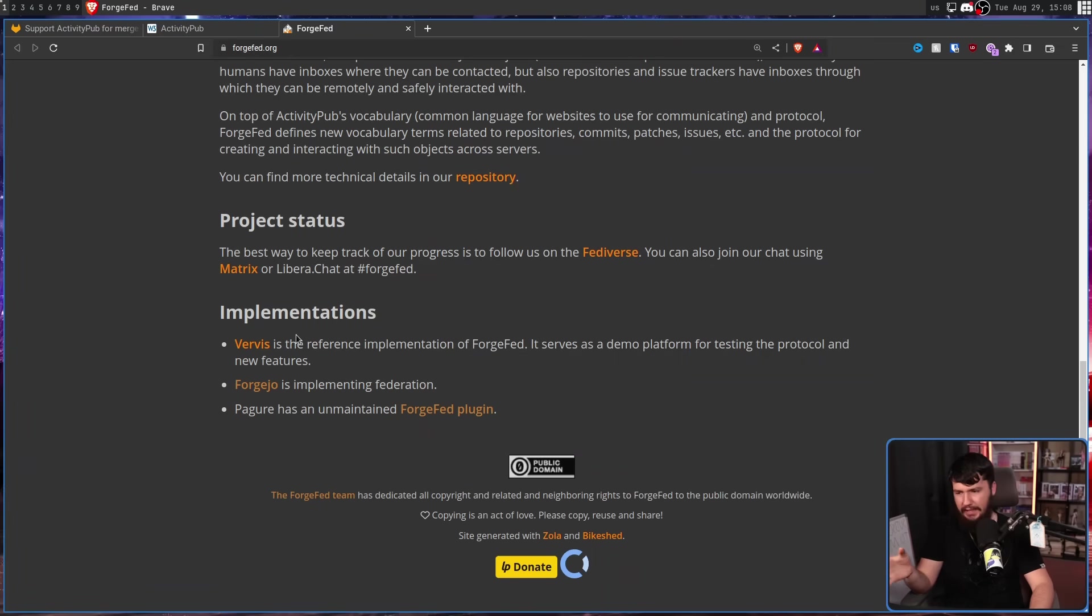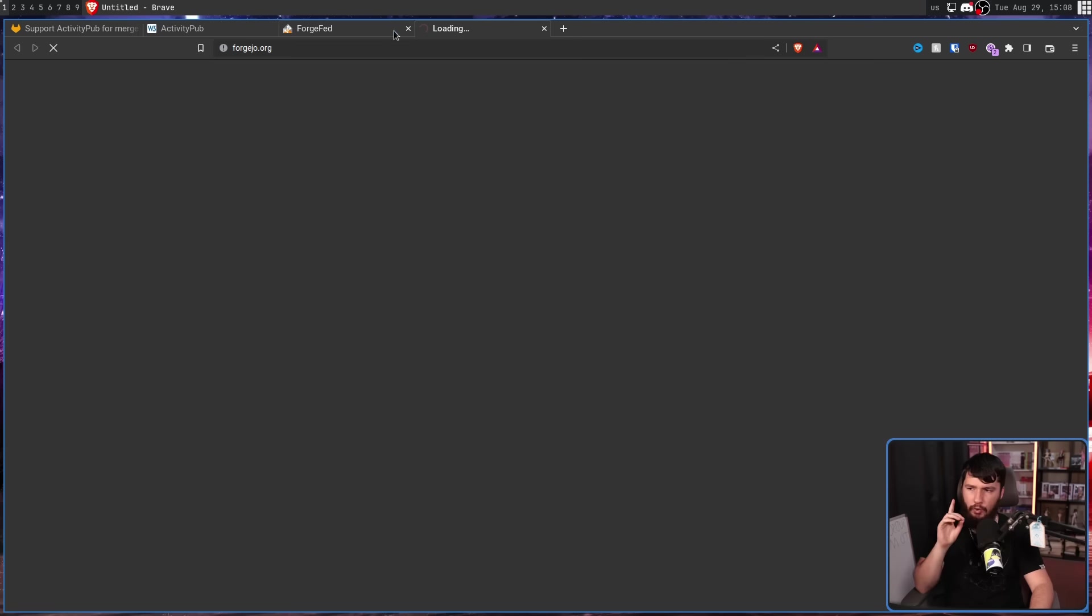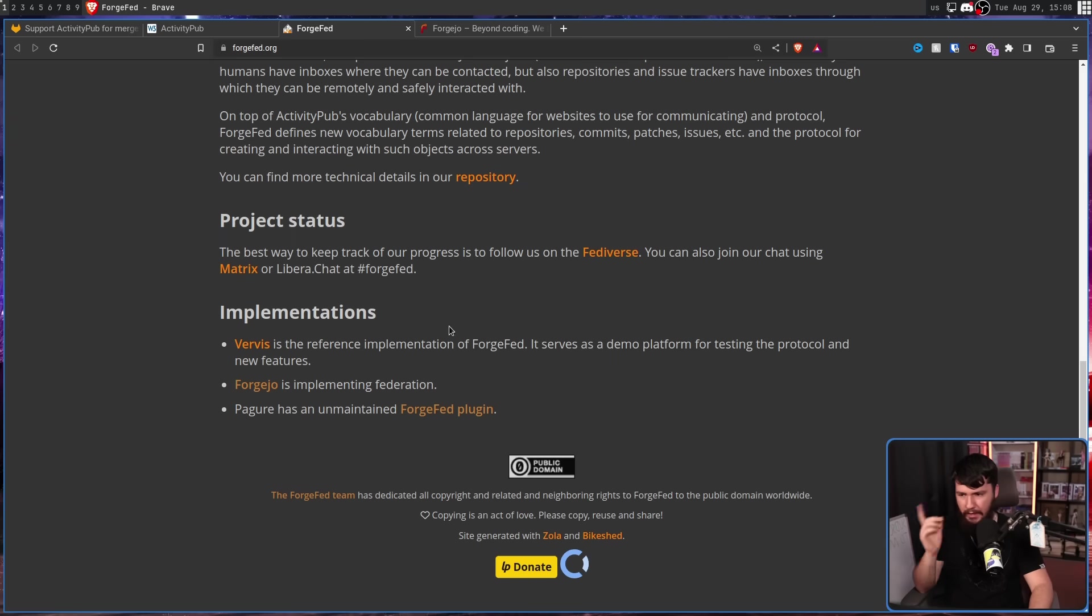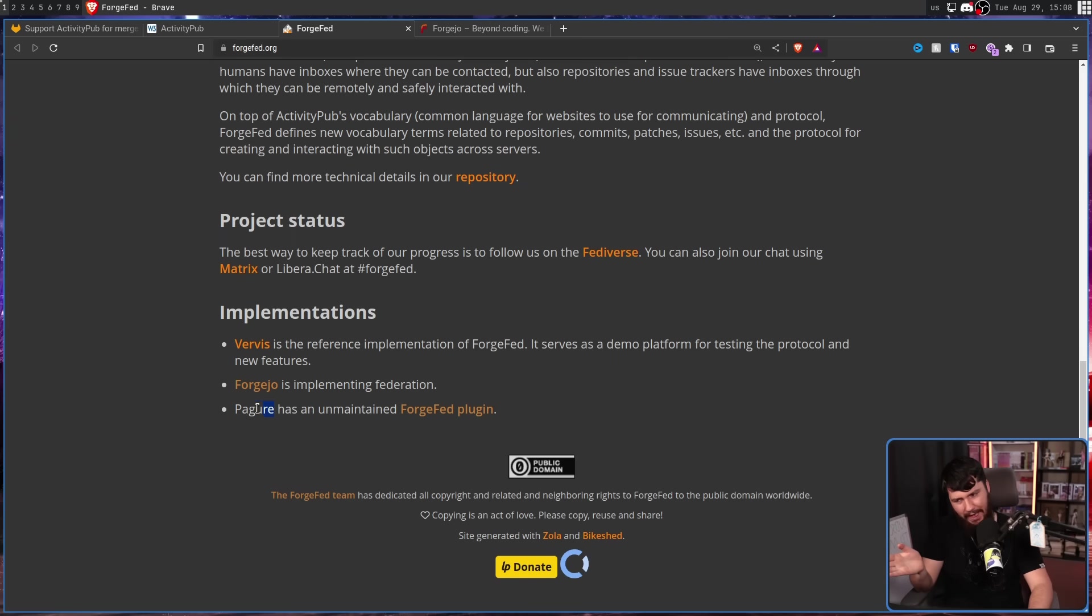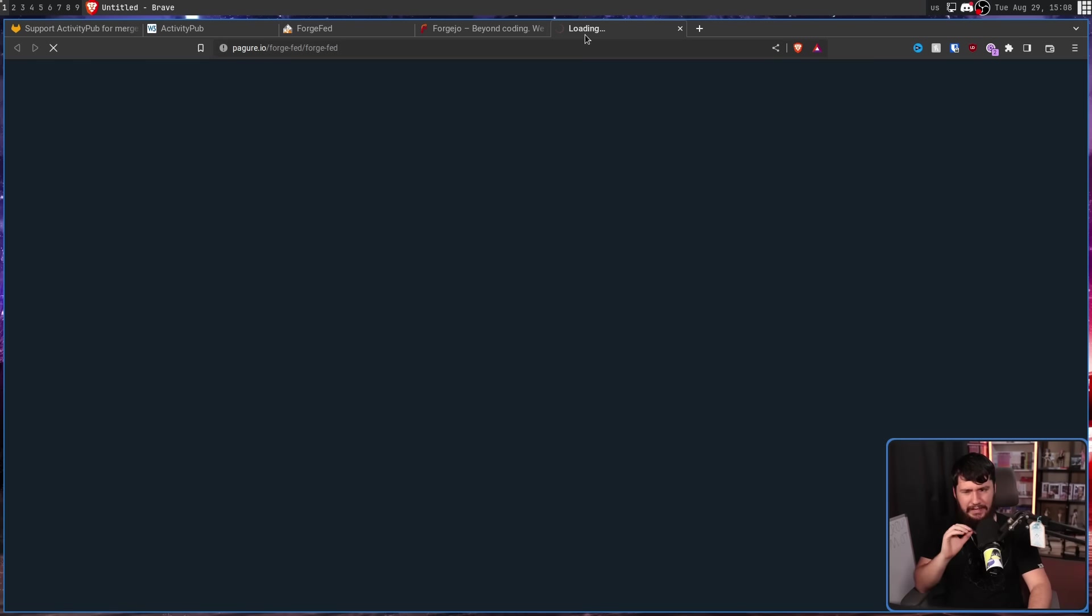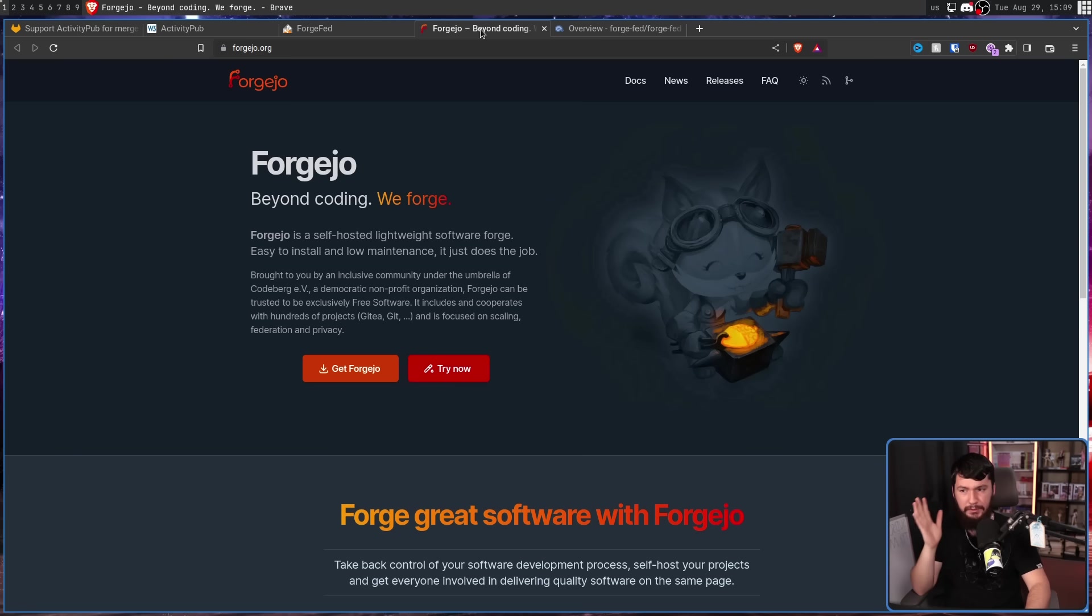So we obviously have a reference implementation because everything needs one, but there is a fork of Gitea called ForgeJo. This is a fairly small forge, but it does do the job. And also an unmaintained Pagure plugin? I actually don't know how to say this, that last got updated about a year ago. So this one doesn't really count. The only one that really matters is ForgeJo.